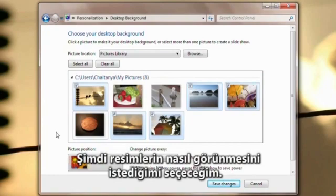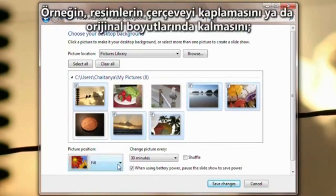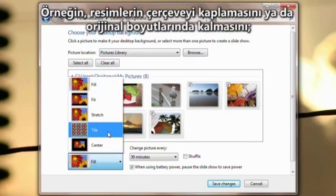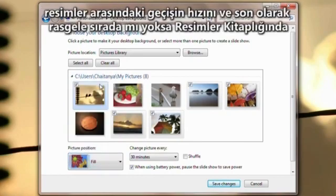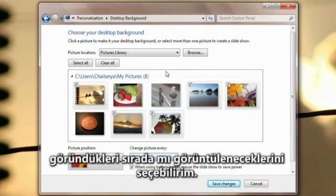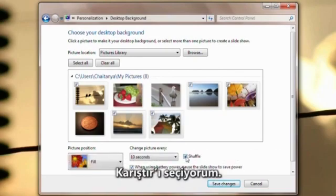Now I'll choose how I want the pictures to appear. For example, I can choose whether I want the pictures to fill the frame or maintain their original dimensions, how quickly or slowly I want to cycle through the pictures, and finally, whether they display in random order or in the order in which they appear in the pictures library. I'm going with Shuffle.